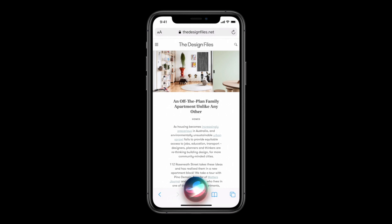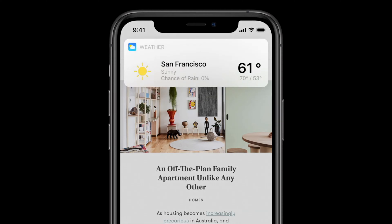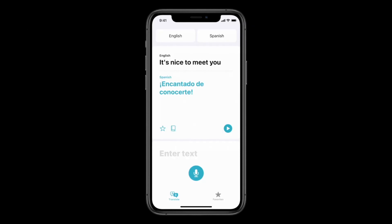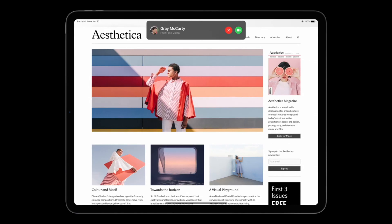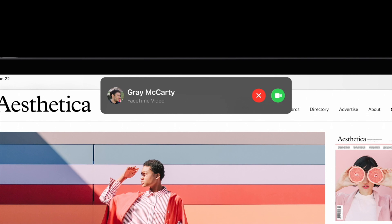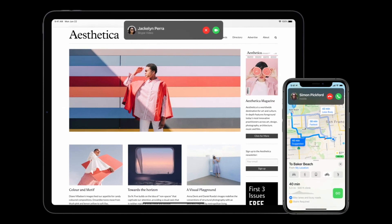Siri now doesn't take up your whole screen when you call on her, and she's got a whole bunch of new facts — instead of just giving you a Wikipedia page, Siri can now actually tell you the answer to things you might ask. I still don't think Siri is going to be anywhere near as useful as the Google Assistant, but any improvement is an improvement. I do wish it had that natural conversational flow like Google Assistant. And similarly, when you get a call on iOS or iPad, it no longer takes up your entire screen — it's just a little banner up top you can swipe to ignore or use to pick up or decline the call.